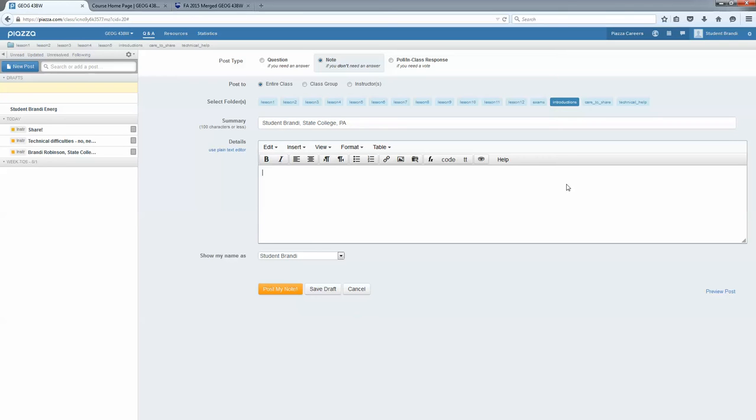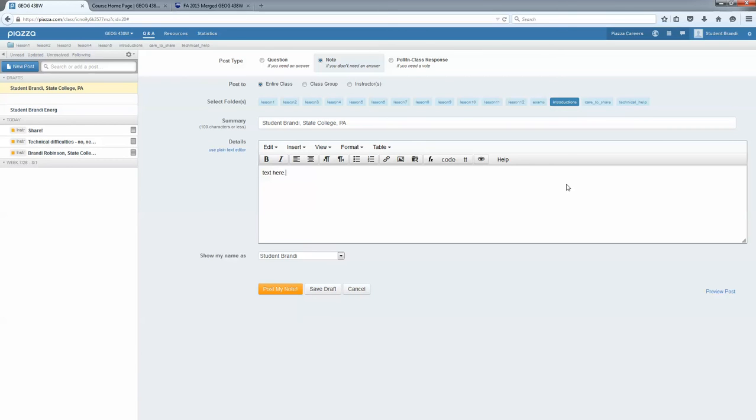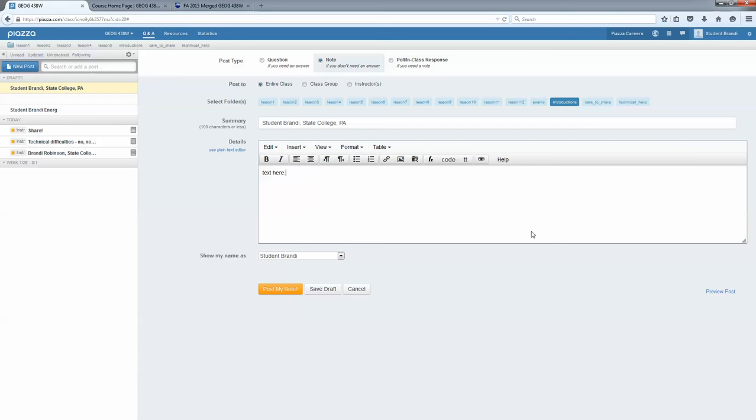And then I would make my introductory post here. Hopefully yours is a little longer and more descriptive than mine. And make sure it includes a picture. Either of you, your pet, your favorite place to vacation, your favorite food, something. I'm not going to make you share a picture of yourself with us, but hopefully you'll share at least a picture of something that's important to you.